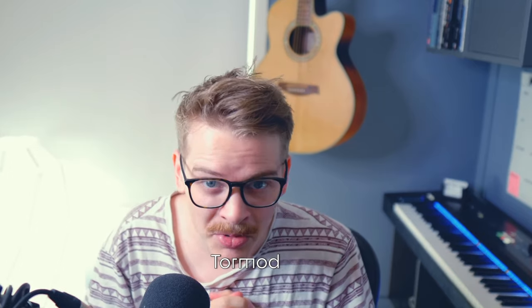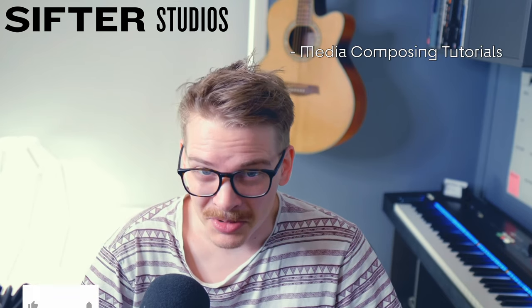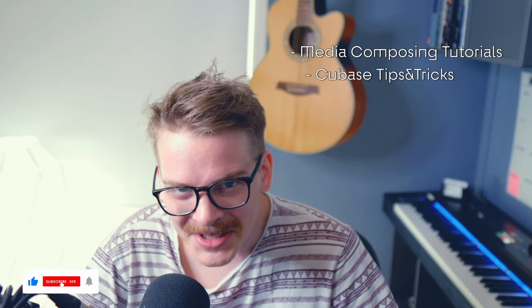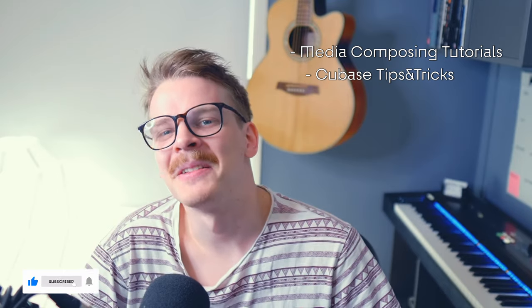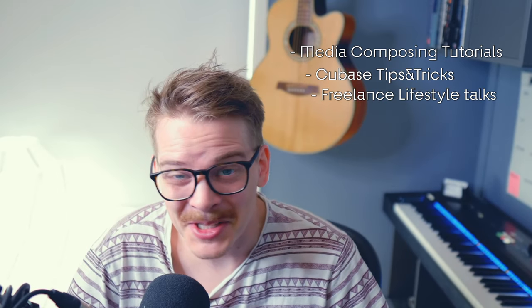But hey, if we haven't met yet, my name is Tomud and I run this channel called Sifter Studios. On this channel you'll find media composing tutorials, Cubase tips and tricks, and freelance lifestyle talks. So if that sounds interesting, make sure to subscribe so you don't miss the next video.